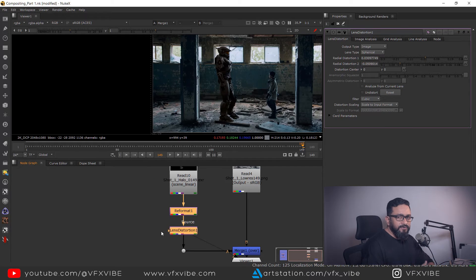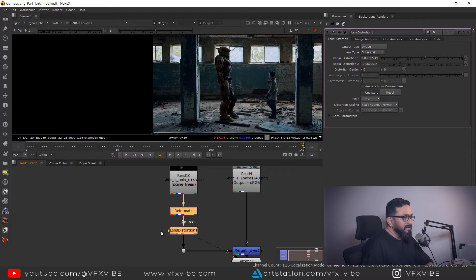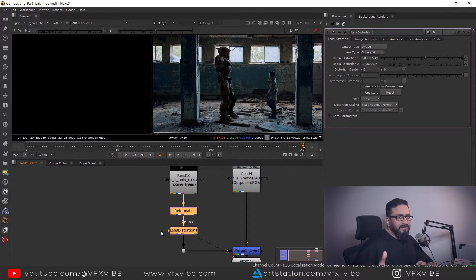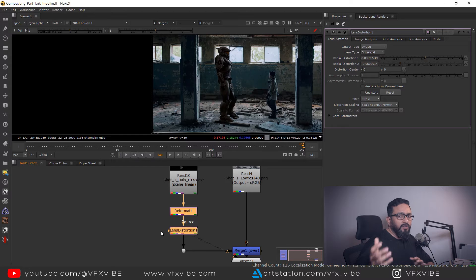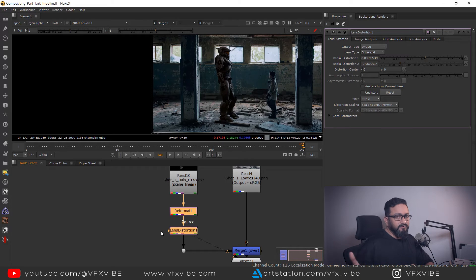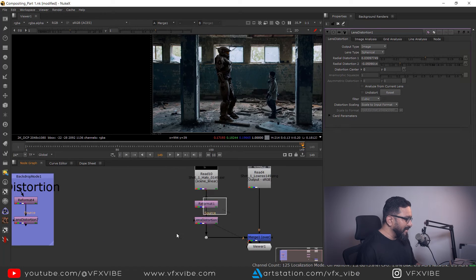Now let's set up Nuke for shader rebuild. What I mean by shader rebuild is splitting each and every aspect of our render passes — like light passes, reflections, specular — and combining all these render layers so that we can control them in a better way.